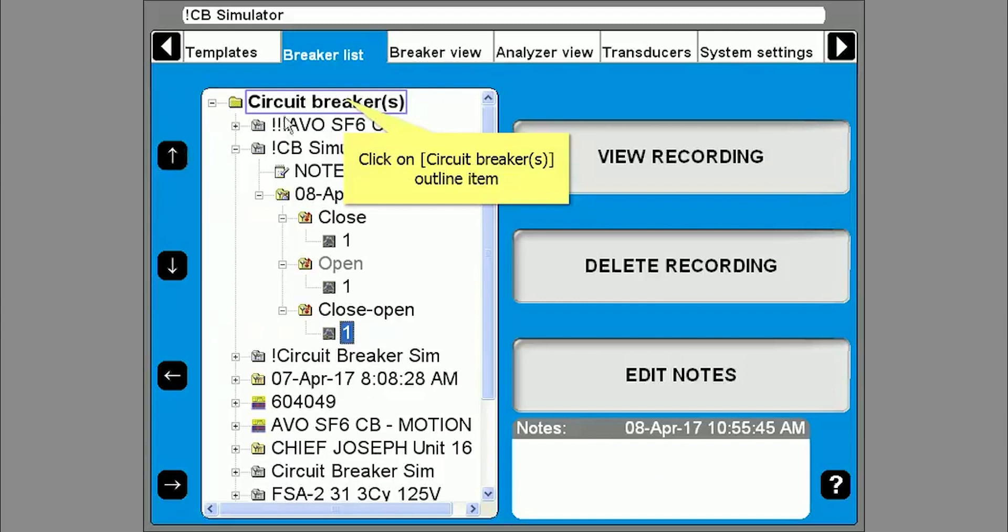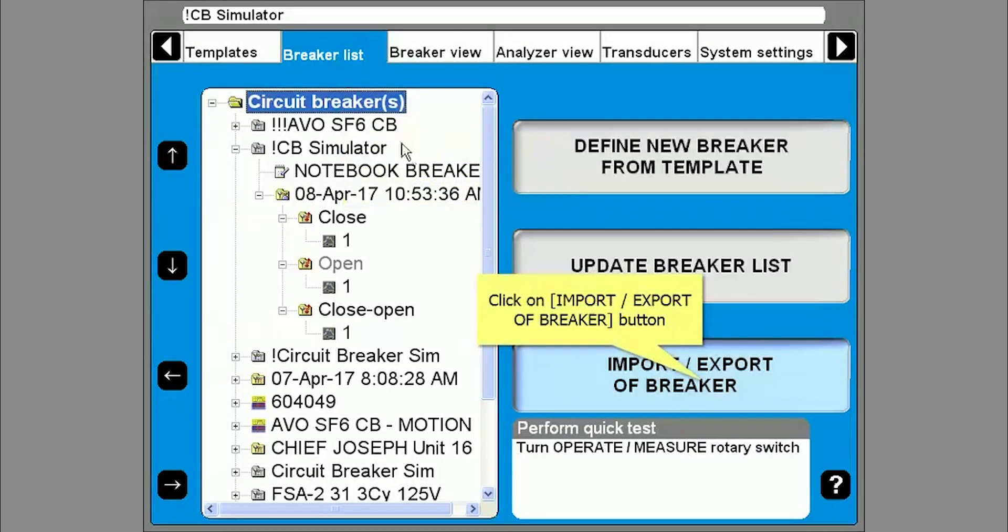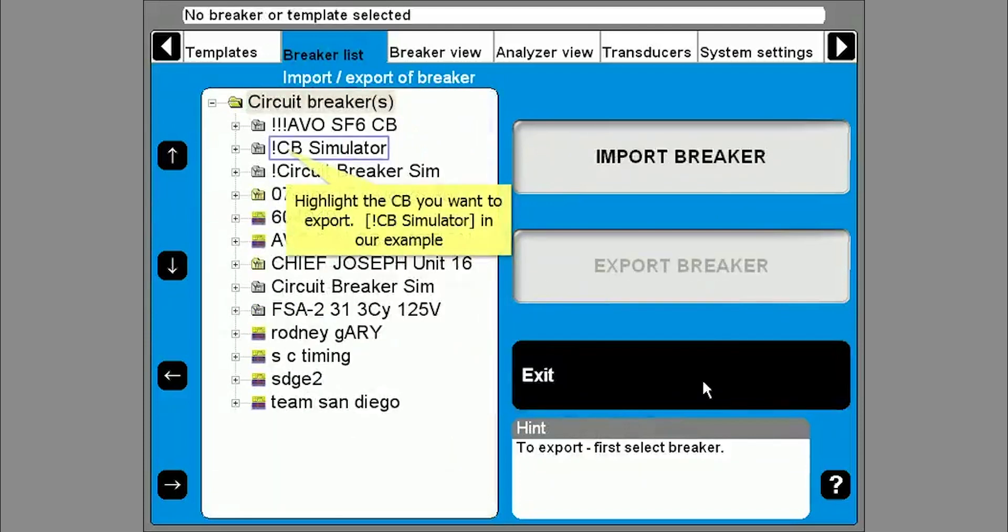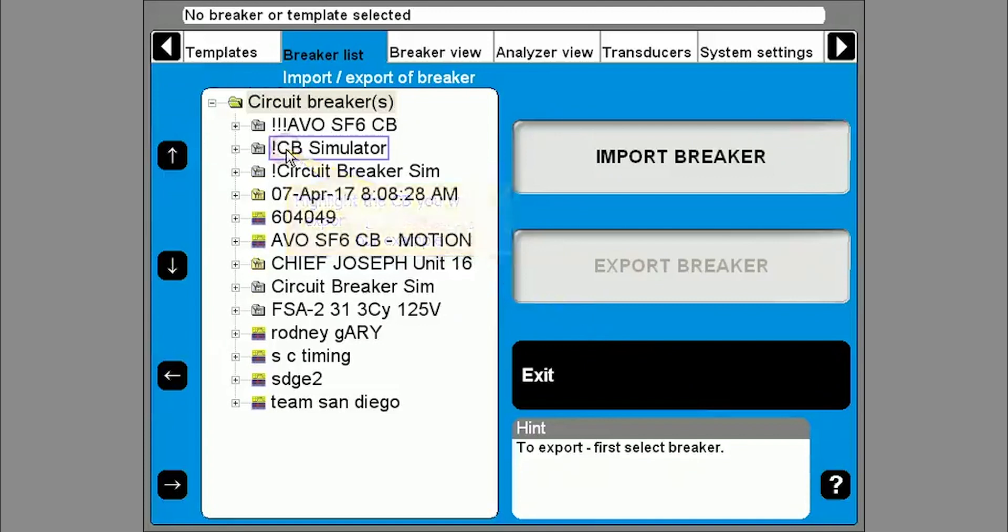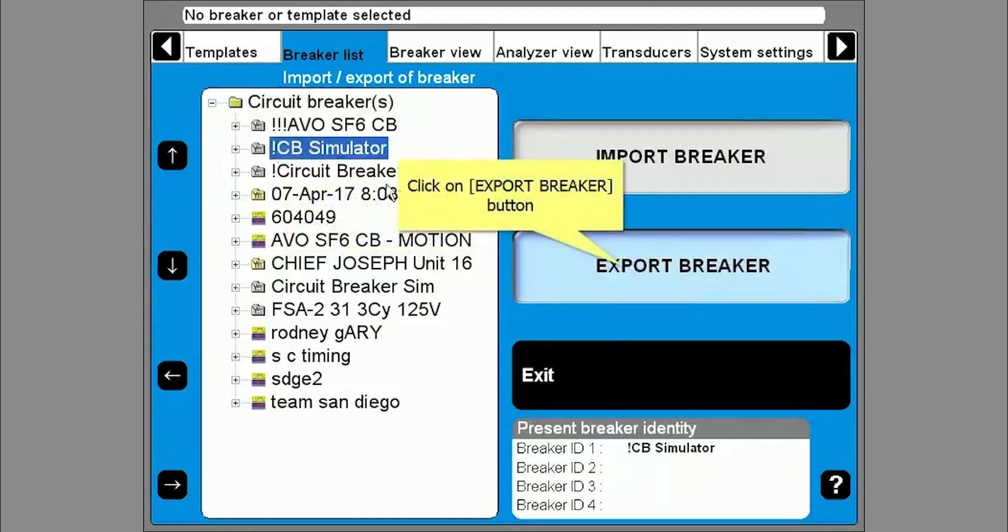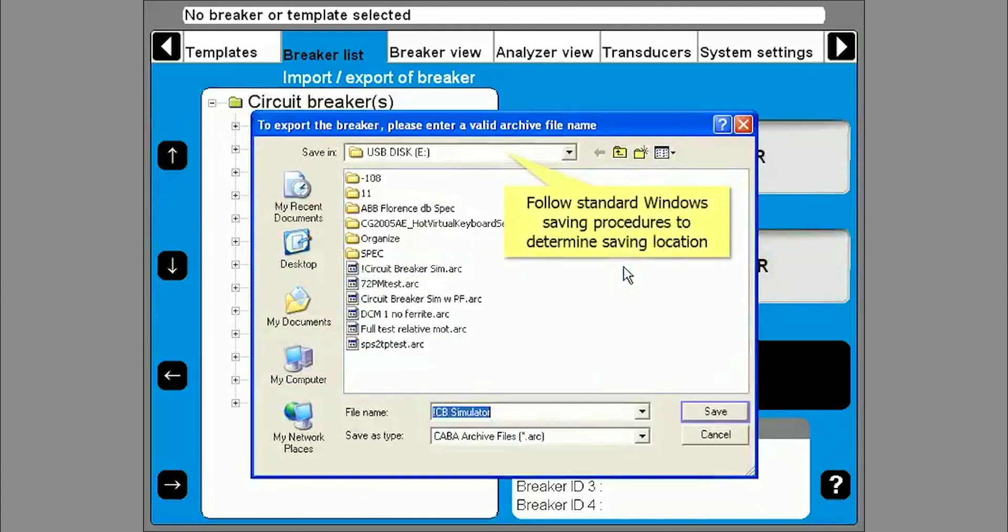Go back to the breaker list tab and highlight circuit breakers at the top. Click on the import slash export of breaker button at the lower right and then highlight the breaker in the breaker list that you want to export. Click on export breaker and save the file to the appropriate location.